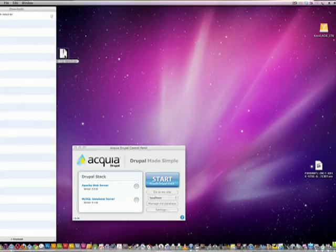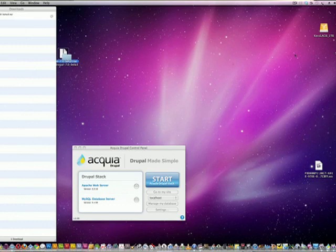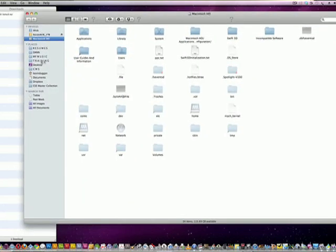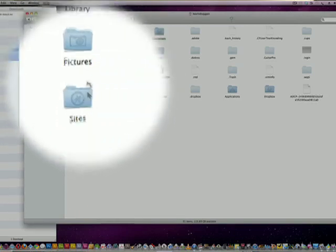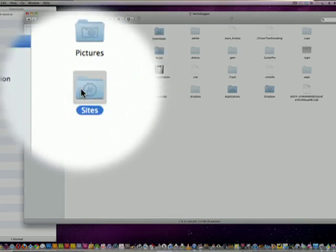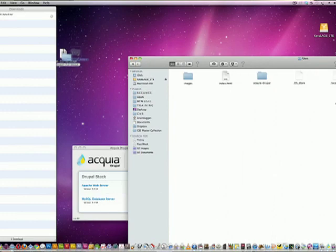I'm going to unzip this and put it in my sites folder. Get those pages out of the way. Unzipping it. Going into Kevin Duggan sites.